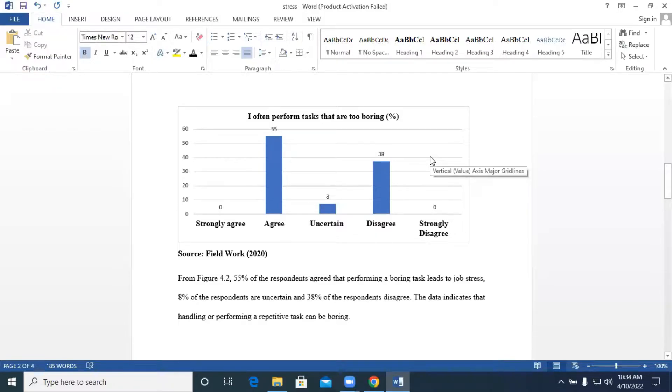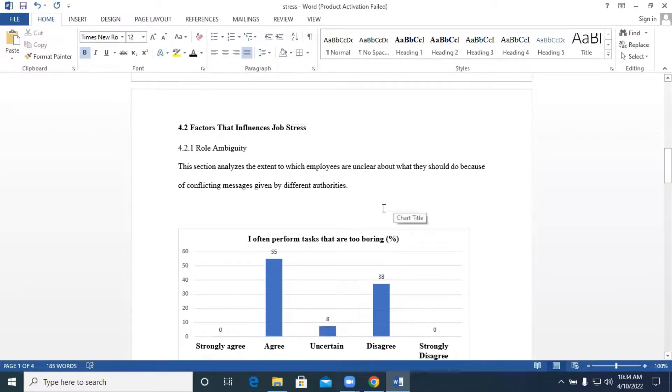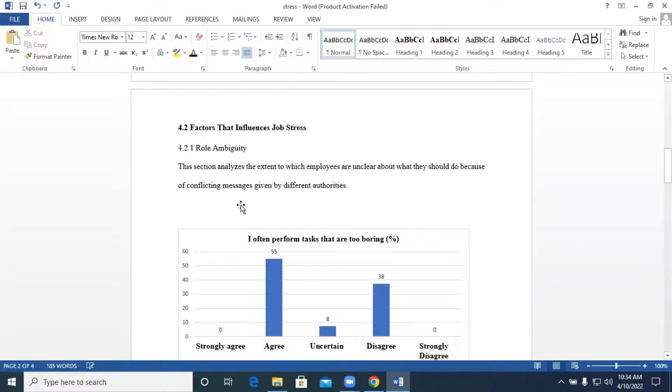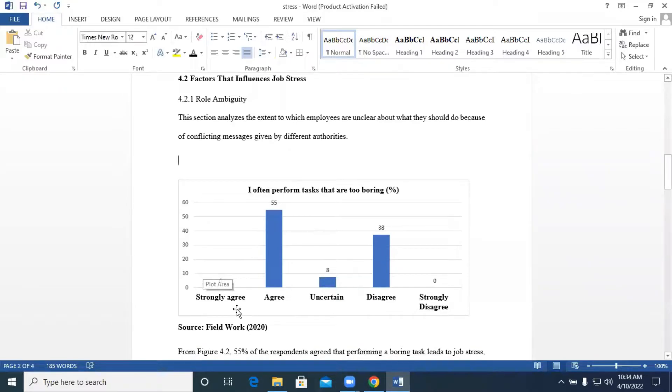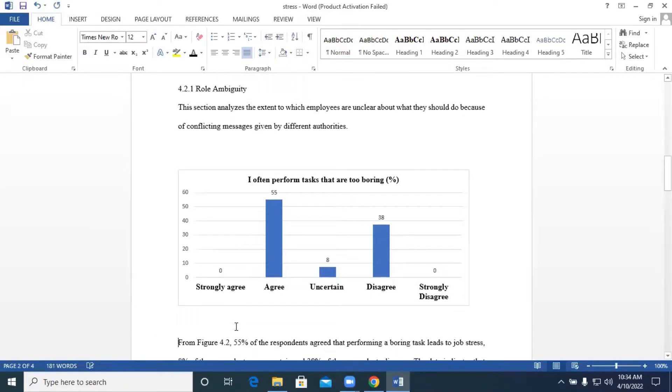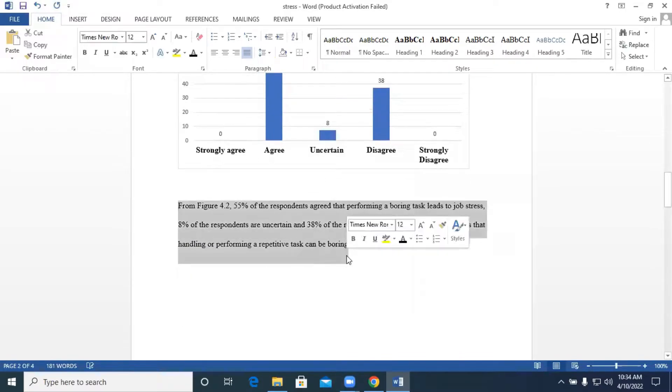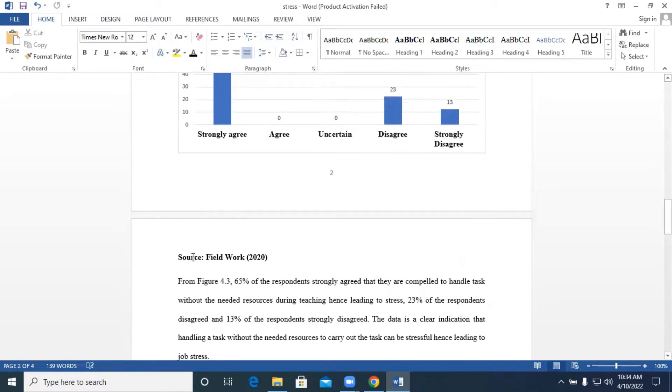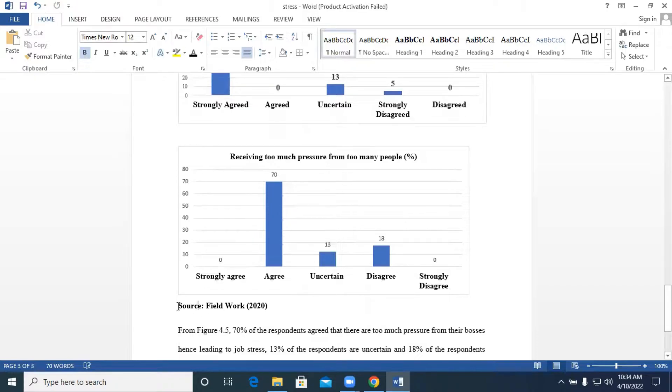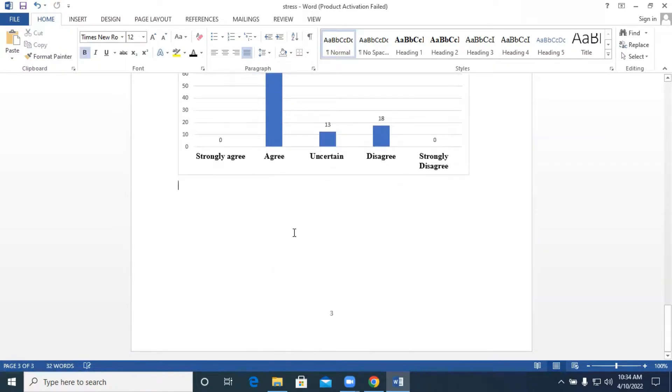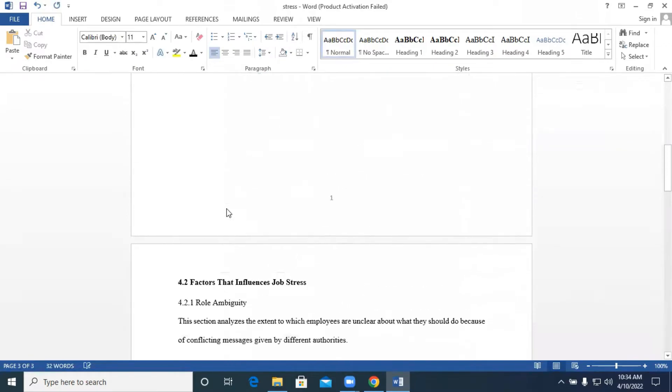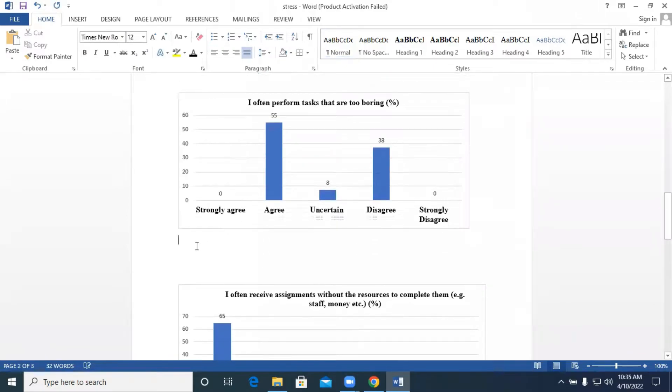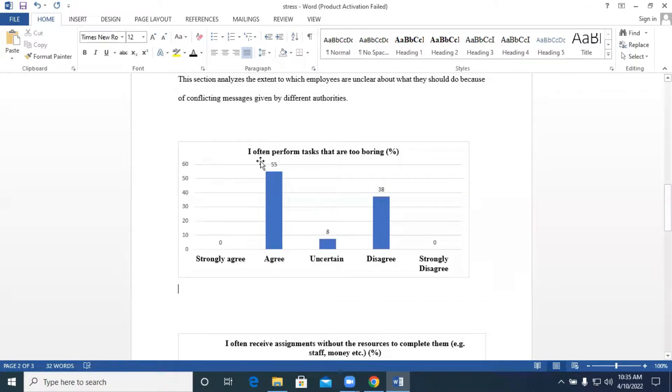We have some figures that have already been captured in our Microsoft Word. We use Microsoft Excel to prepare these figures. Before you generate your list of figures, you have to give your figure a label. Let's use these as some examples. Let's say our first figure we want to label as perform tasks that are too boring.